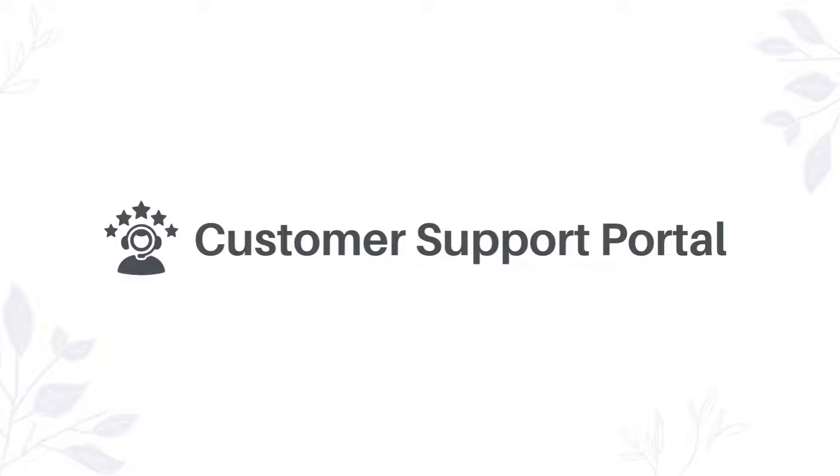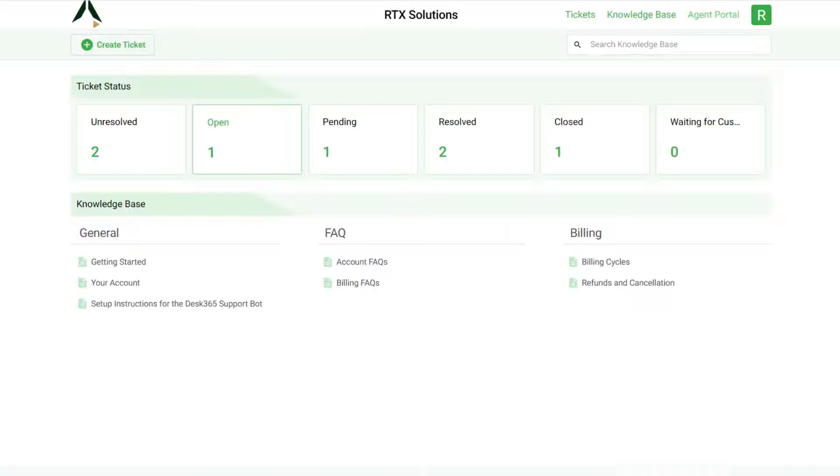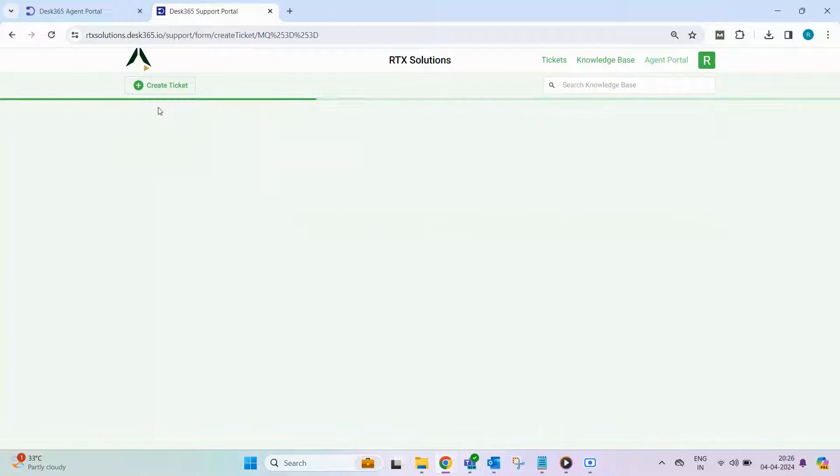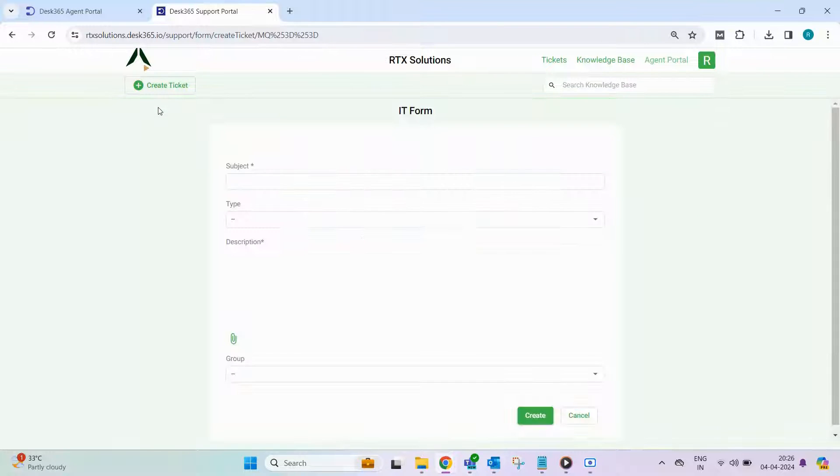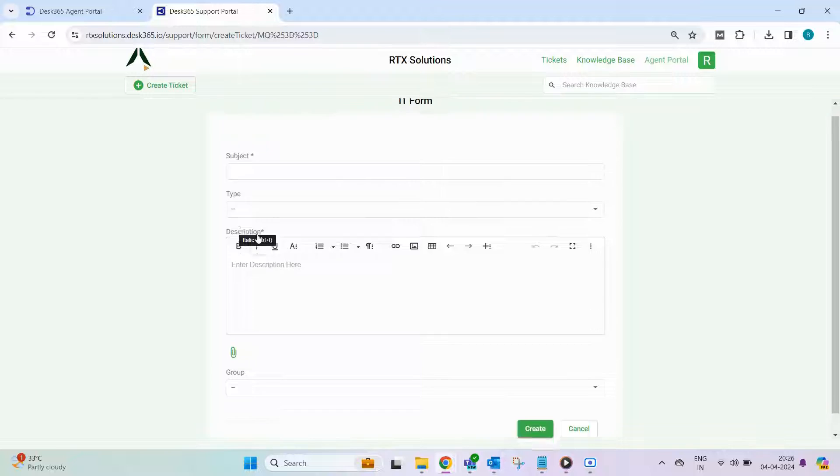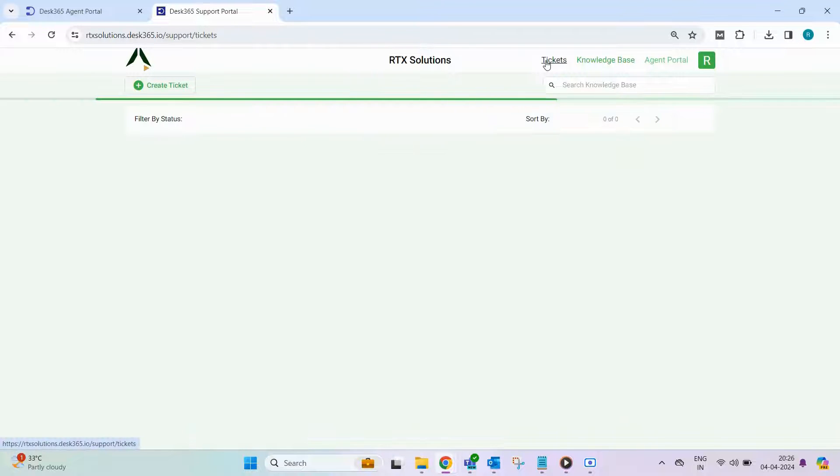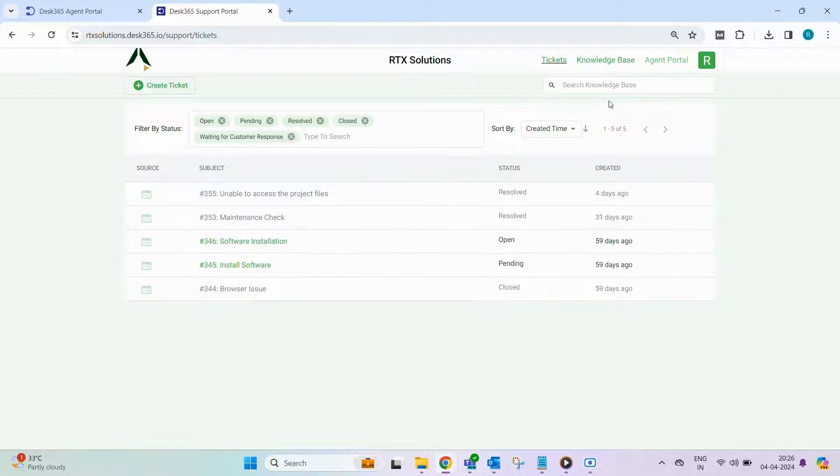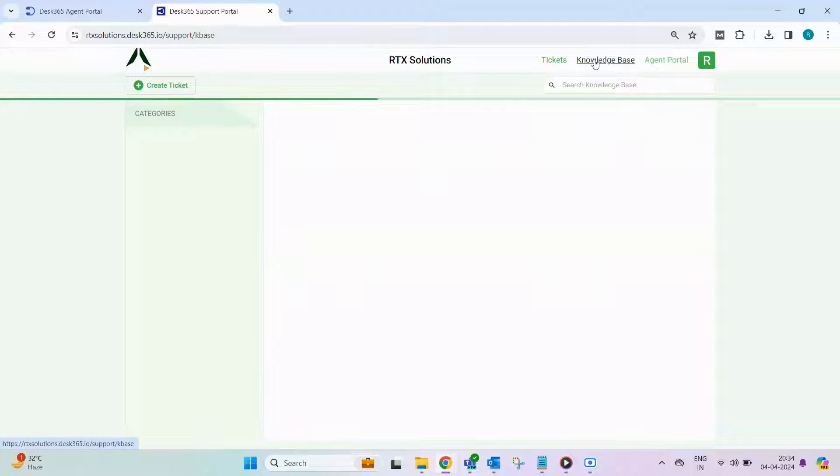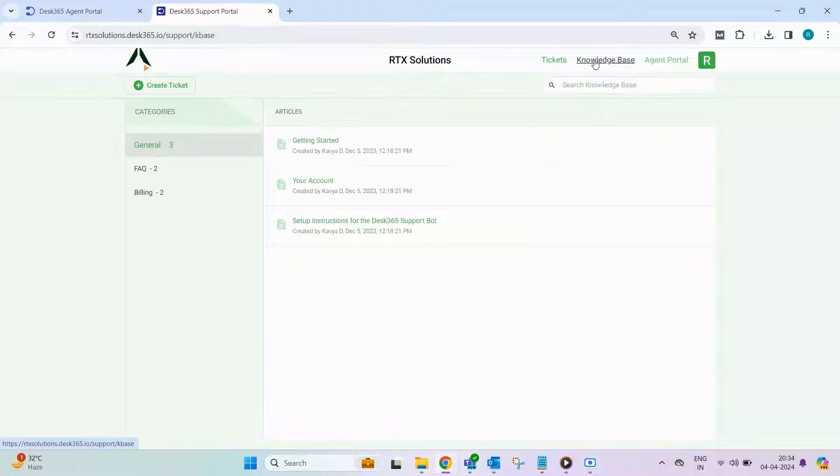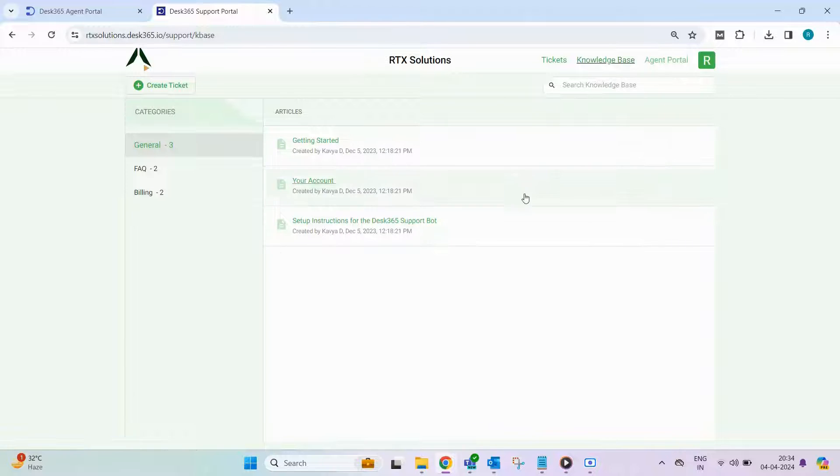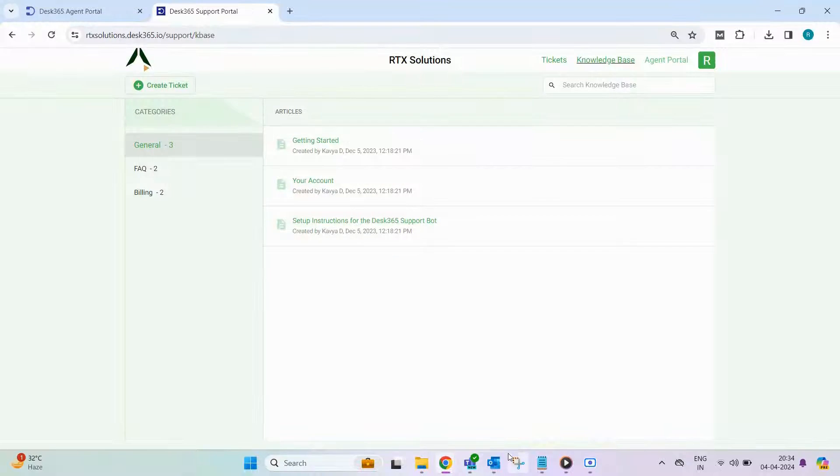Let's now explore the customer support portal. The support portal allows your contacts to create and manage support requests, access support articles from the knowledge base, and more. Here, contacts can easily create tickets and track the status of previously submitted ones. Additionally, they can browse through informative support articles in the knowledge base.